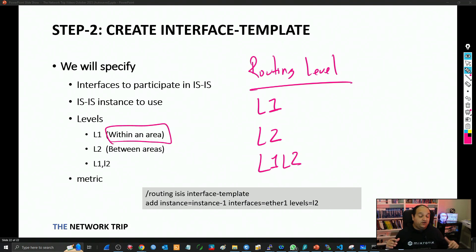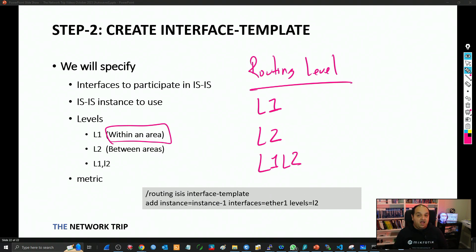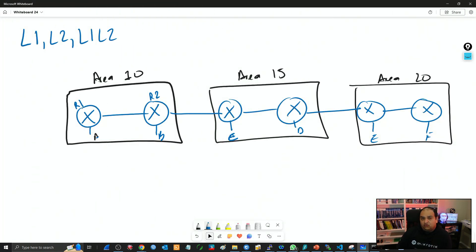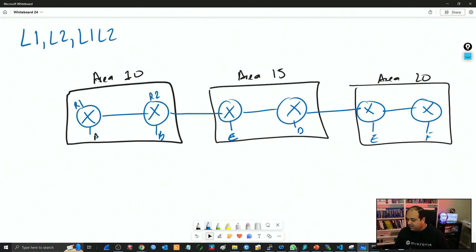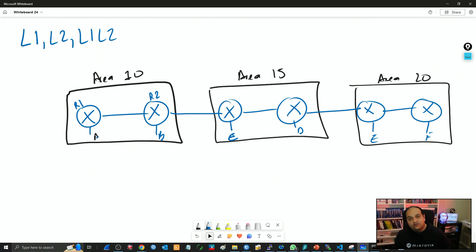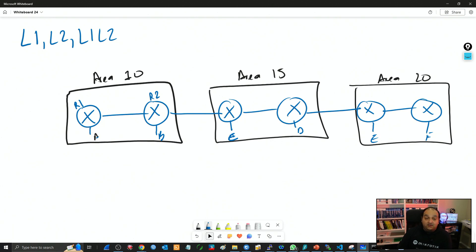Level one is within an area. Similar to OSPF, routers in the same area will have a common database. To understand the concept of L1, L2, and L1/L2 adjacencies, we're going to explore the topology on the whiteboard. In OSPF, all different areas must be connected to the backbone area or area zero. That concept doesn't exist in ISIS. But still, there is a concept called the backbone of the network.